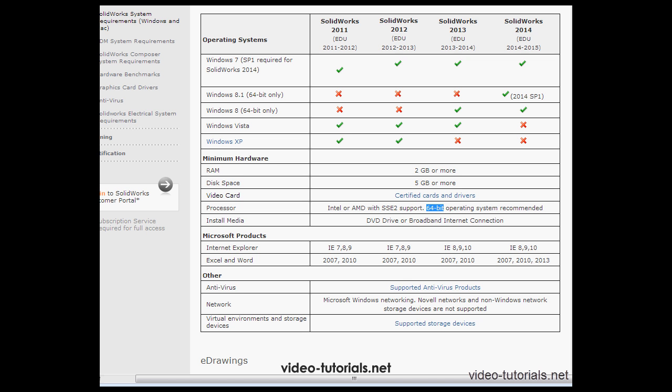Down below, under Microsoft products, we see the supported Microsoft products. We've got Excel, Word, as well as Internet Explorer.